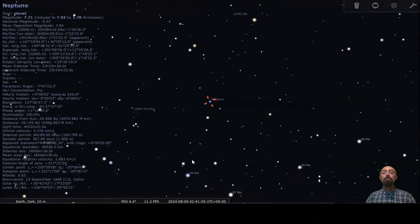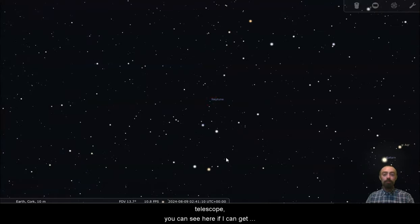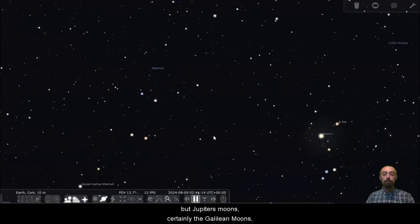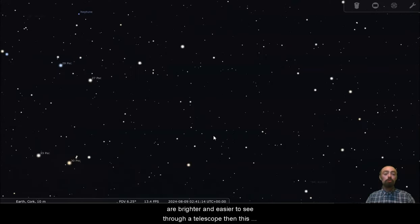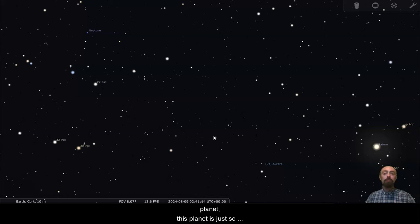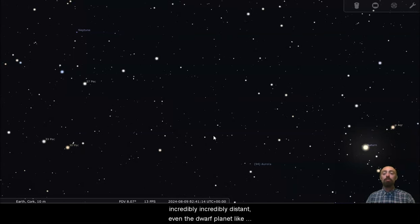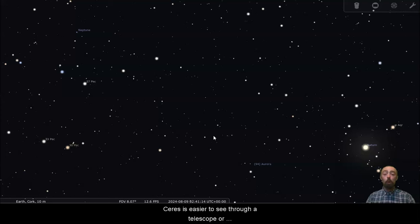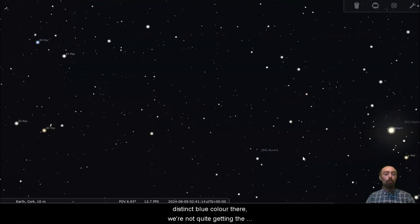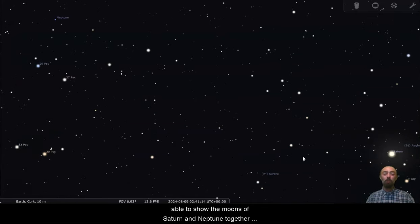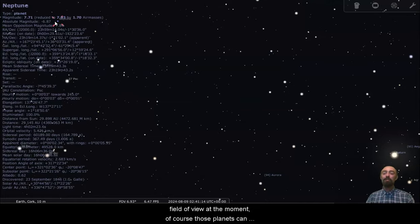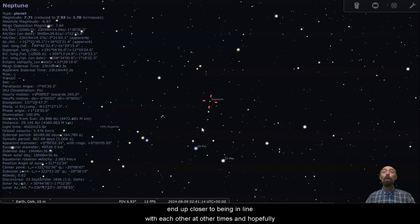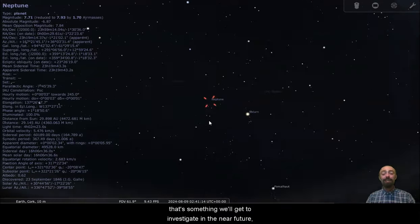Neptune is almost unobservable, even with quite a powerful telescope. You can see here, if I can get things lined up right without time moving things away from me, I may be able to demonstrate. But Jupiter's moons, certainly the Galilean moons, are brighter and easier to see through a telescope than this planet. This planet is just so incredibly distant. Even a dwarf planet like Ceres is easier to see through a telescope or binoculars than this blue dot. We're definitely seeing a distinct blue colour there. We're not quite getting the moons of Saturn. You'd need a very big field of view at the moment. Of course, those planets can end up closer to being in line with each other at other times. And hopefully that's something we'll get to investigate in the near future. But that is Neptune.